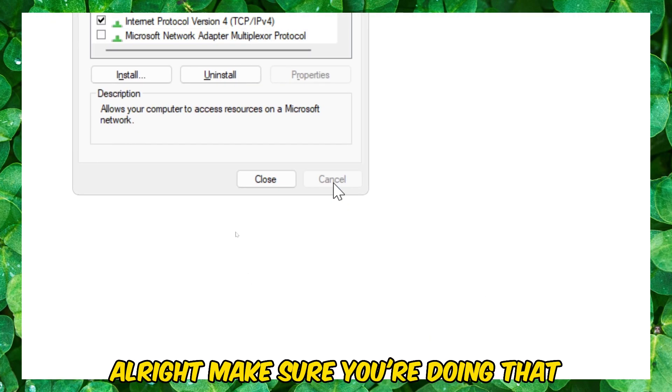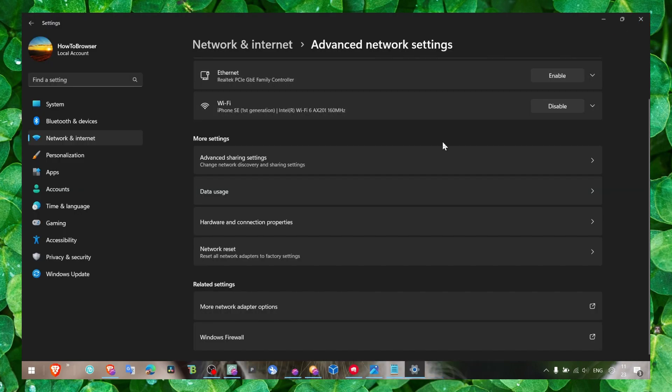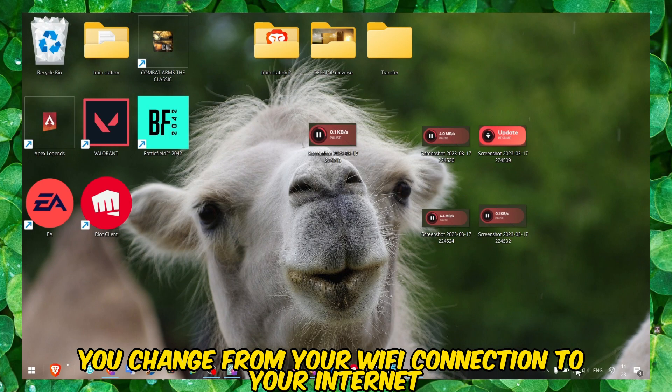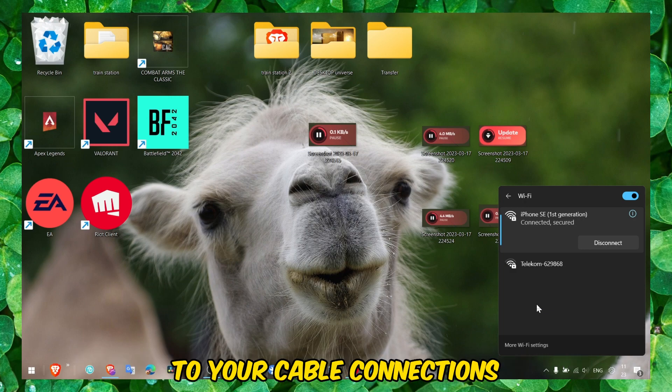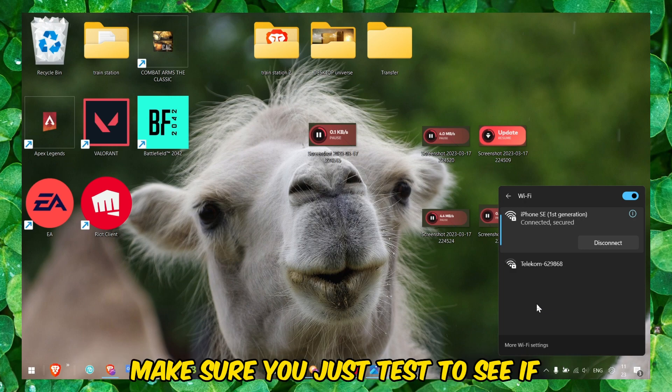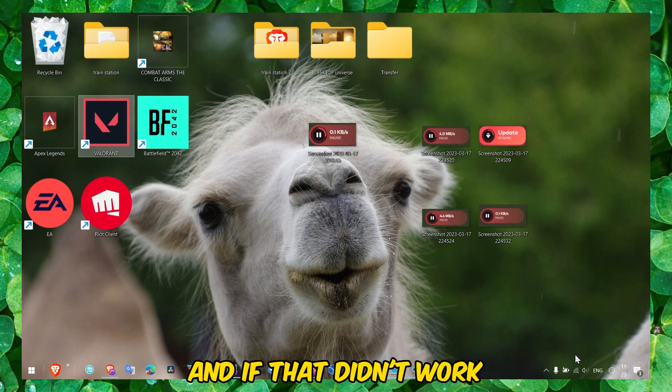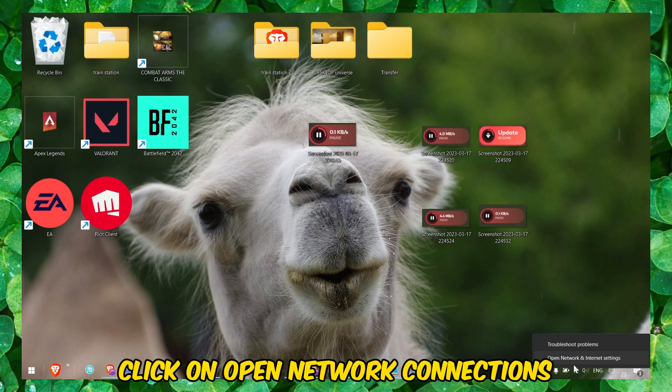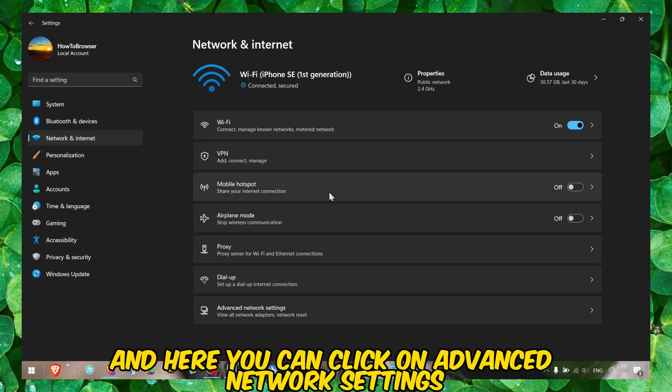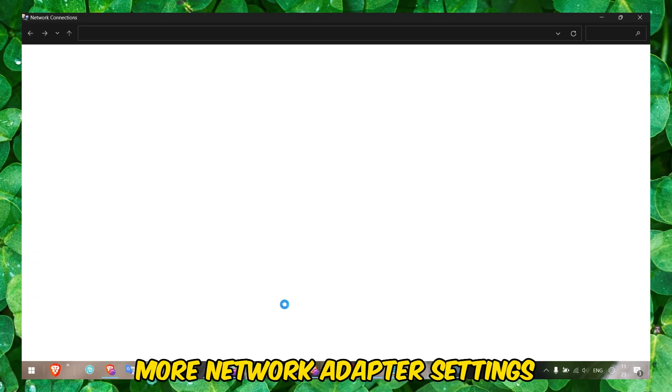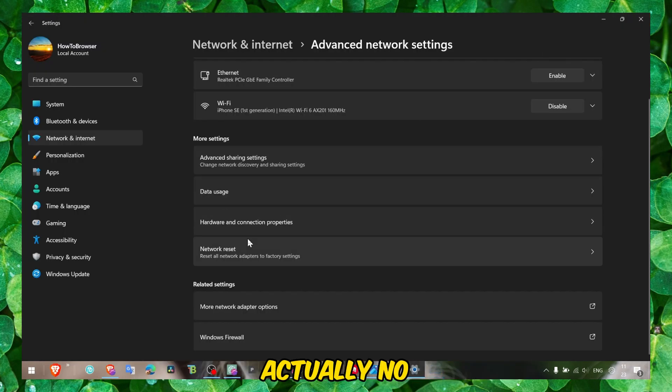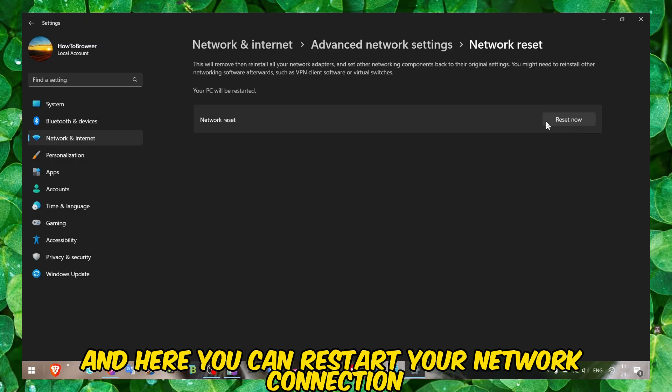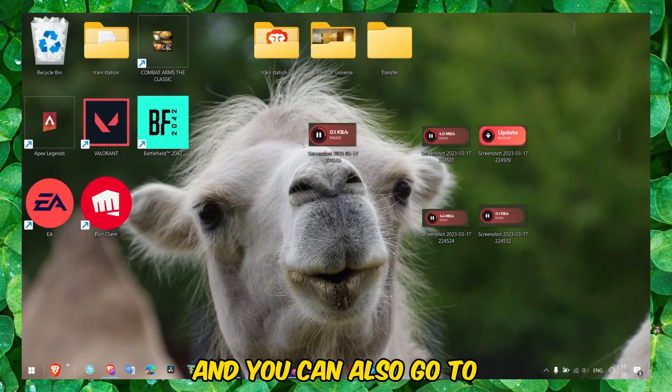Make sure you're doing that. After you've done that, make sure you change from your Wi-Fi connection to your cable connection or vice versa. Make sure you just test to see if you have a different result. If that didn't work, you can also click on Open Network and Connections. Here you can click on Advanced Network Settings, More Network Adapter Settings. Here click on Network Reset and here you can restart your network connection.